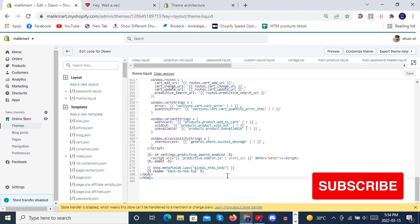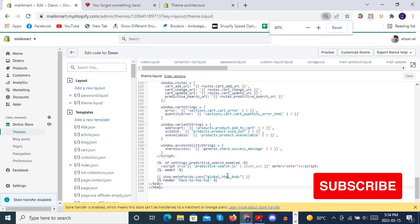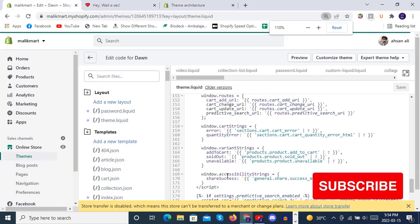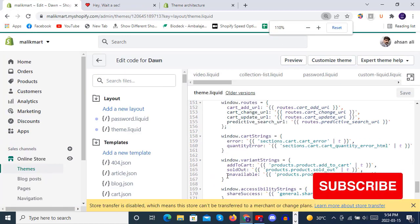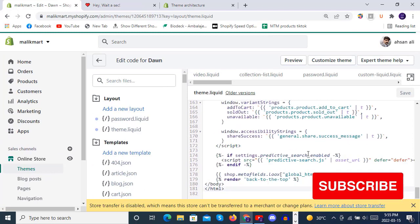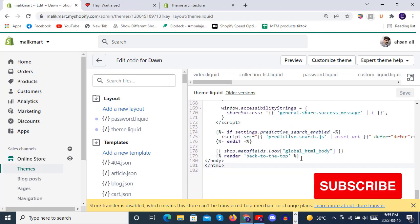So you guys can see here at the end we have rendered this back to the top snippet and we'll also see how we created this snippet inside the snippet sections.